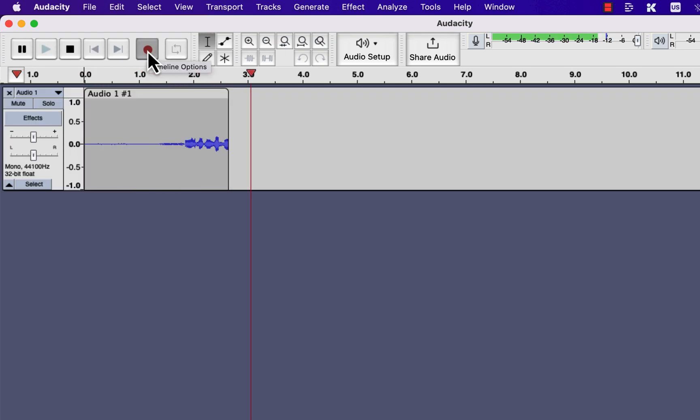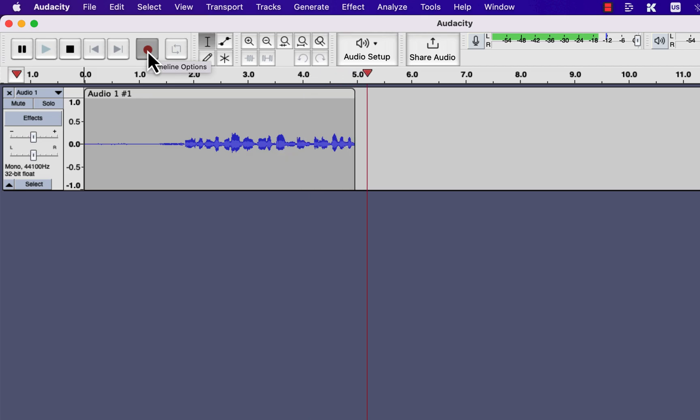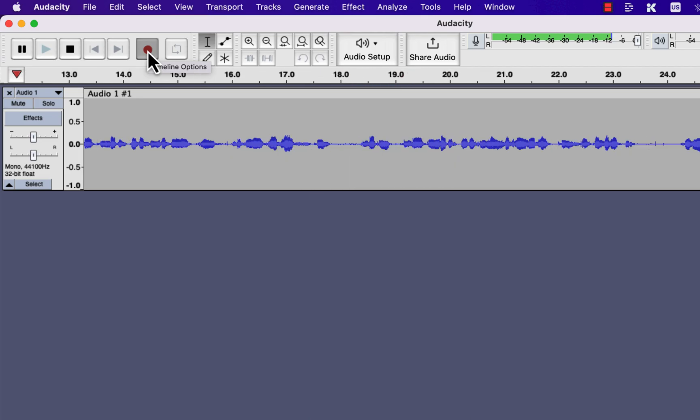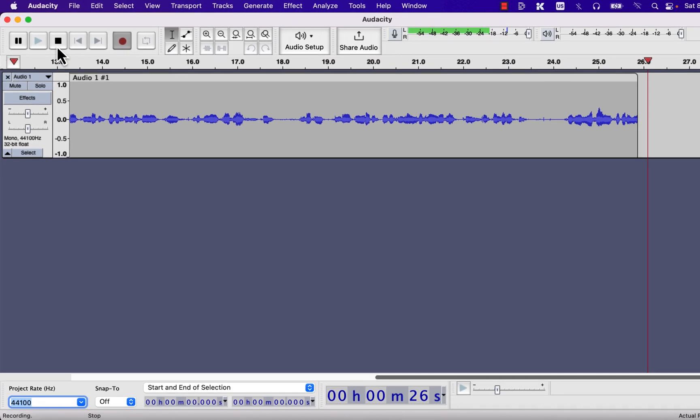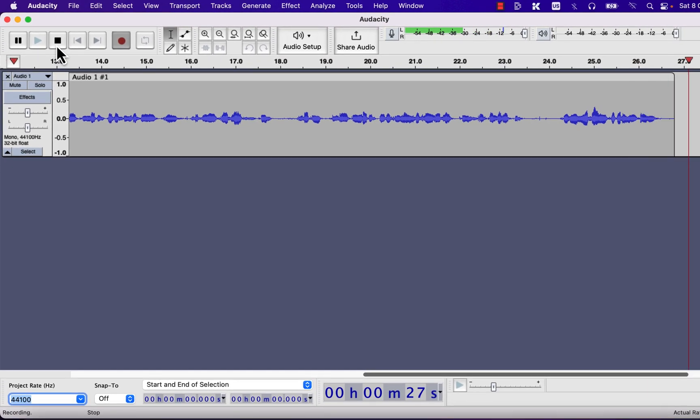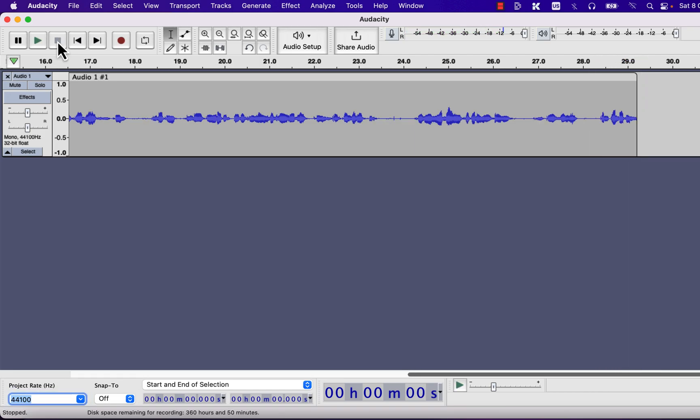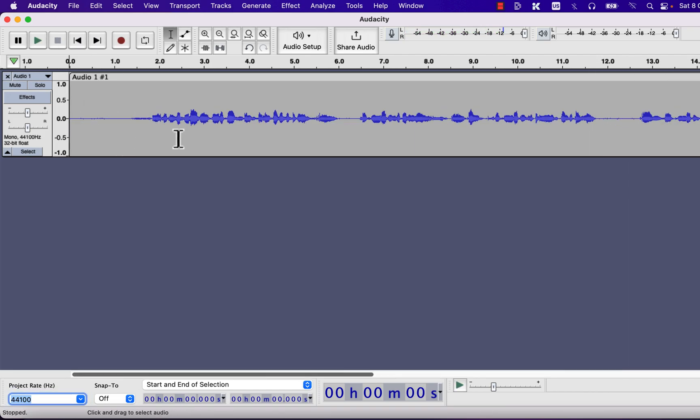It is a good idea to record some silent part at the beginning. So when you are done with recording, you can click this stop button and the recording will stop.